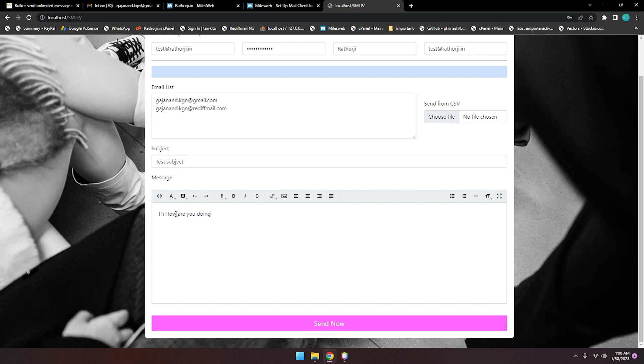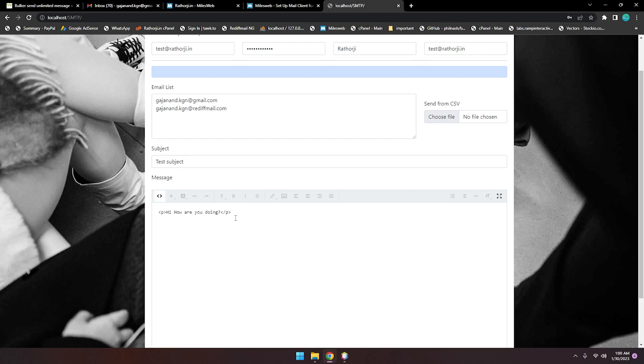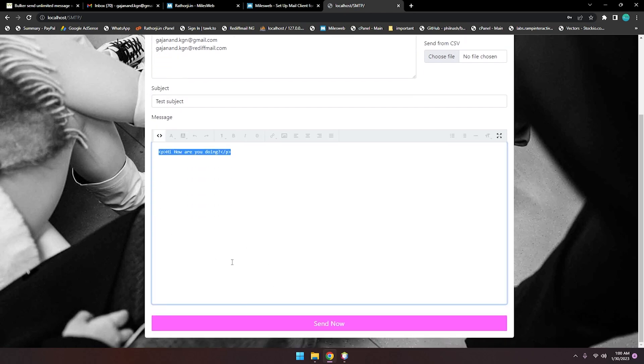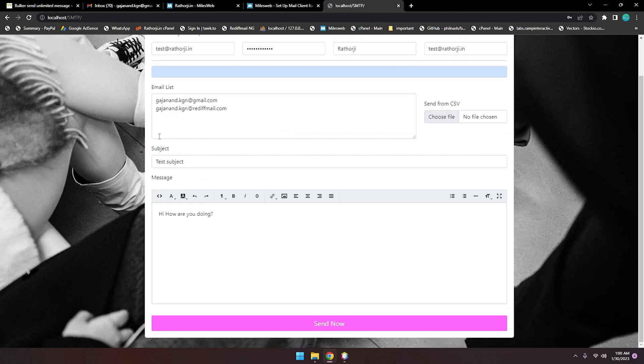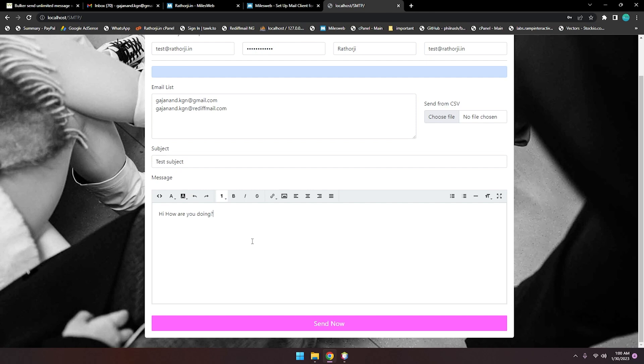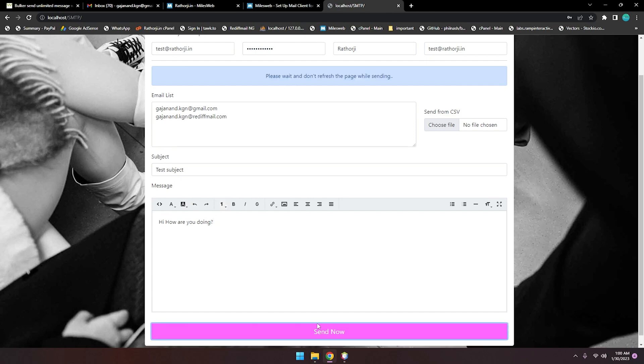If you have an HTML template, you can simply copy and paste your HTML. It will automatically be designed by this editor. After that, you have to just click to send. Please wait, don't refresh the page. We are sending. Message sent successfully.